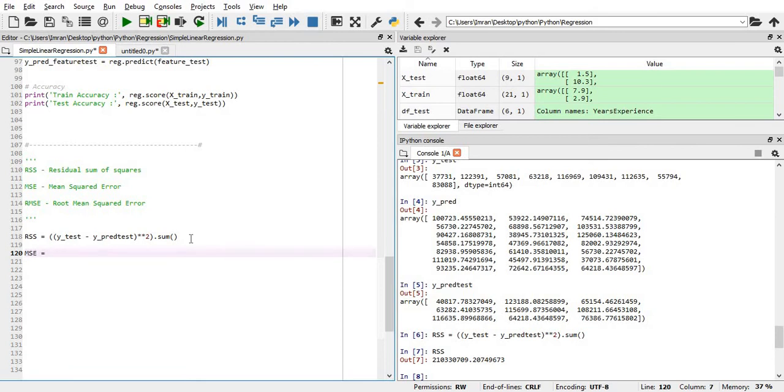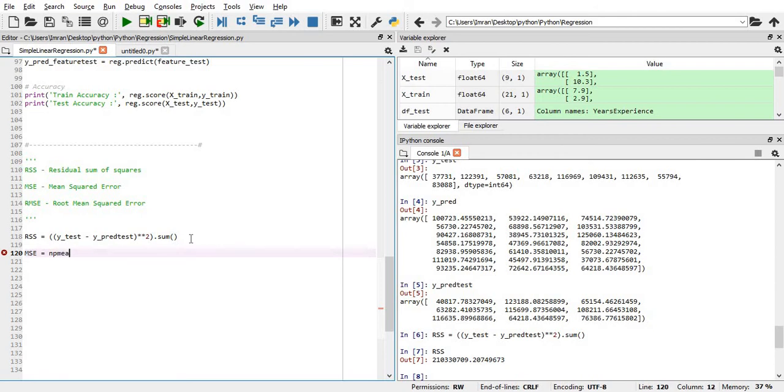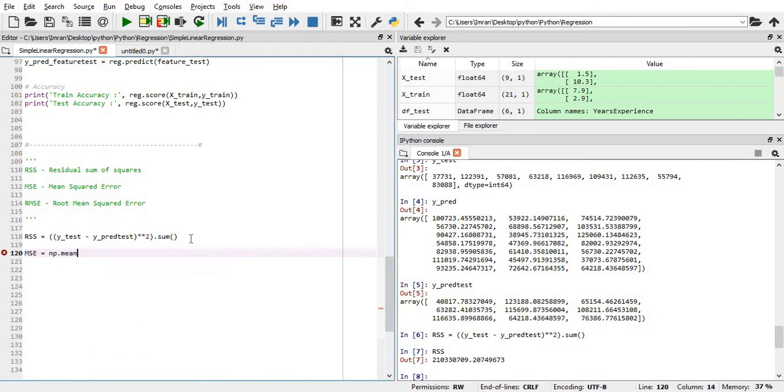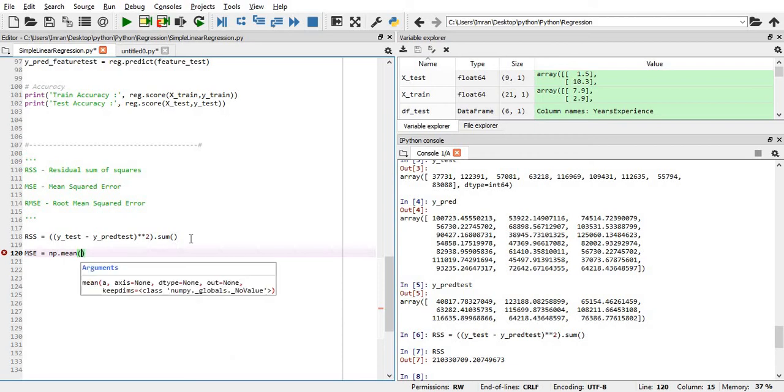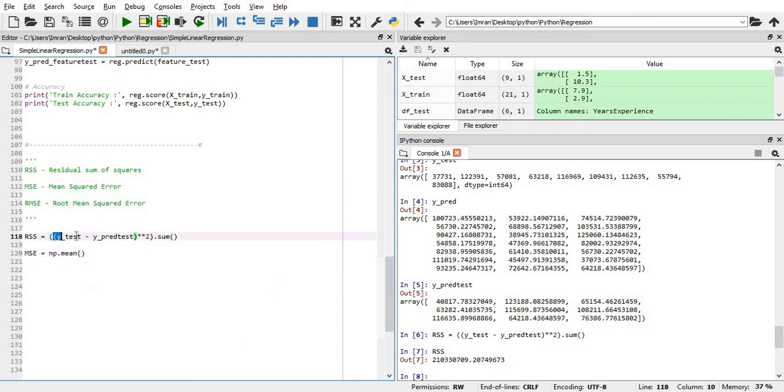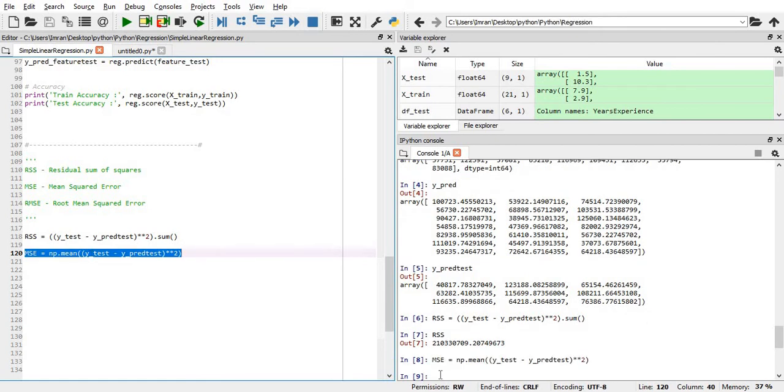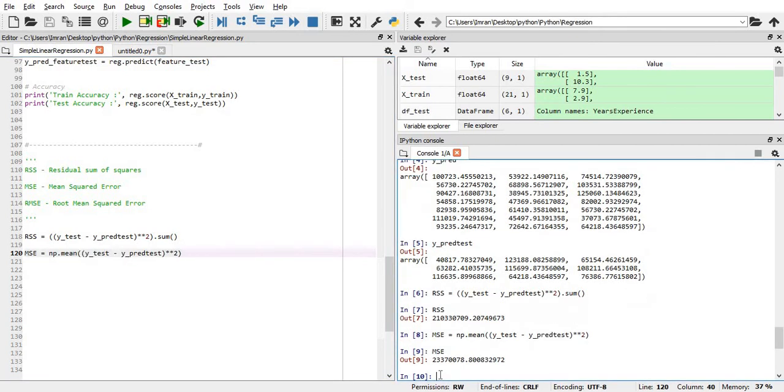MSE, the mean squared error, is equals to np.mean. Again, you take the same thing. What is the value of my mean squared error? This is 23,700. This is the amount.